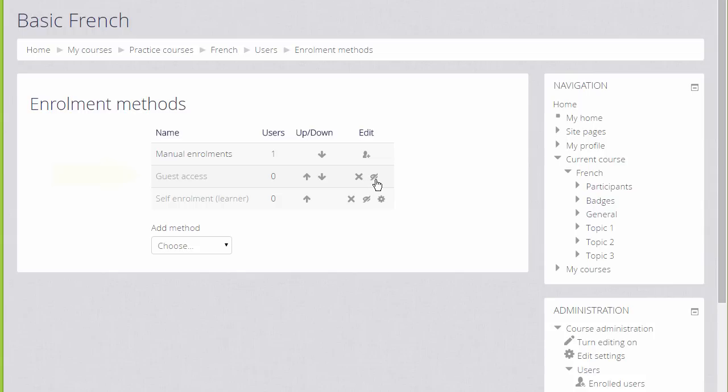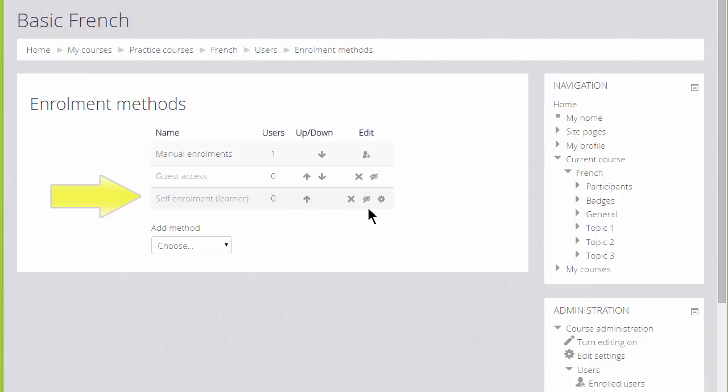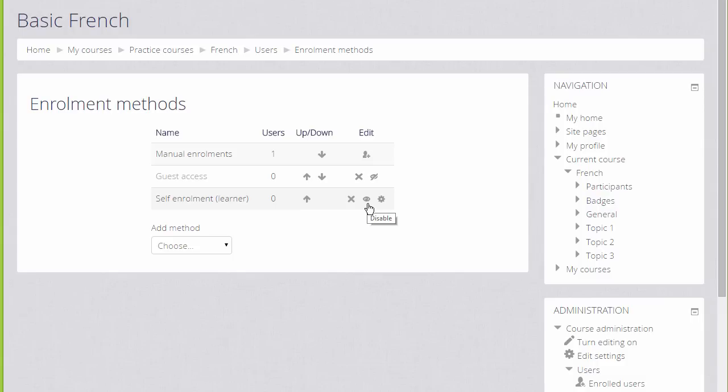Guest Access has its eye icon closed so that means that currently no guests can look at the course, but the teacher can enable this by clicking the icon. Self Enrolment means that users can enroll themselves by clicking a button. This is currently disabled because the icon has a line through it. Clicking it to open it would allow us to give students permission to access the course themselves.